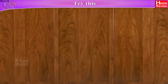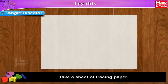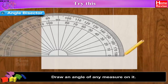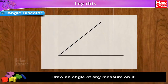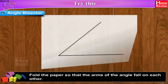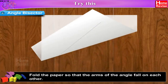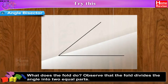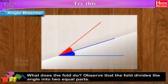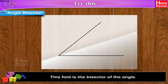Try this — Angle bisector. Take a sheet of tracing paper. Draw an angle of any measure on it. Fold the paper so that the arms of the angle fall on each other. Observe that the fold divides the angle into two equal parts. This fold is the bisector of the angle.